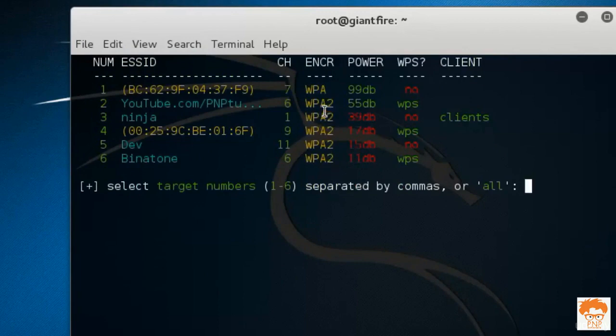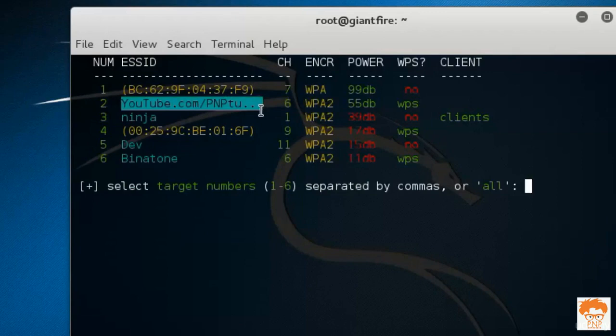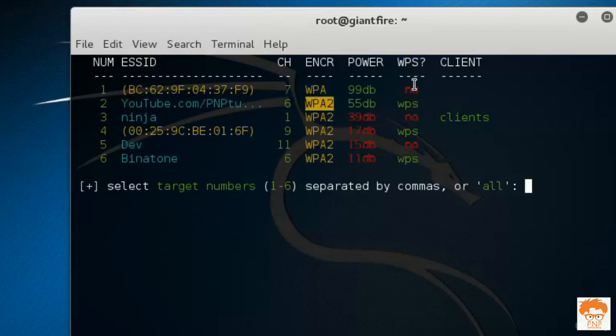You can see there is a router that is youtube.com slash PNPTutorials. You cannot see the whole SSID here, but its encryption is WPA2 and the WPS is available there. You can see the WPS is in the green color.